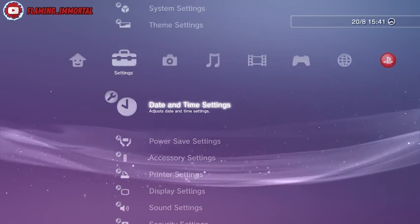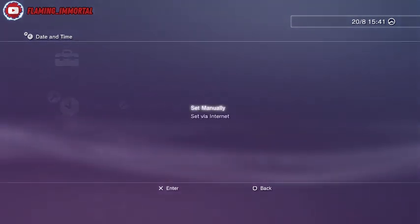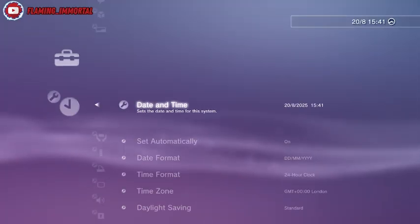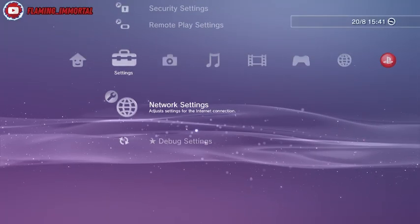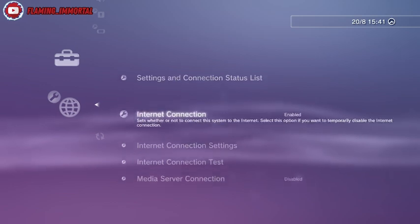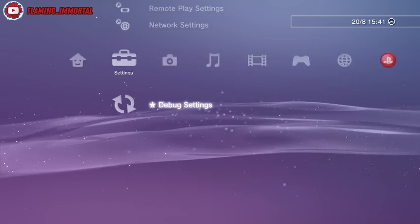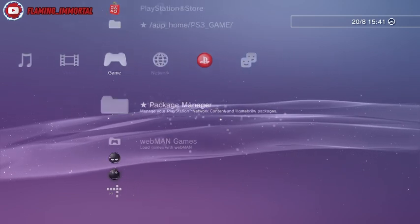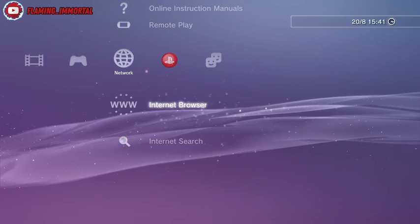We're going to head over to settings, date and time, and make sure that's up to date. Then make sure you are connected to the internet as well, and we can go to the internet browser.